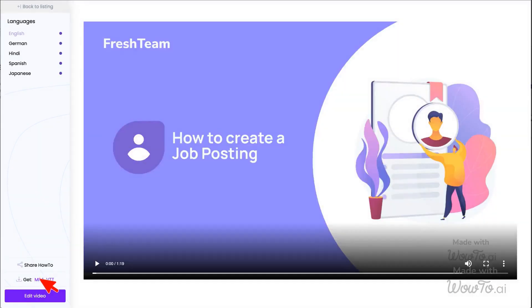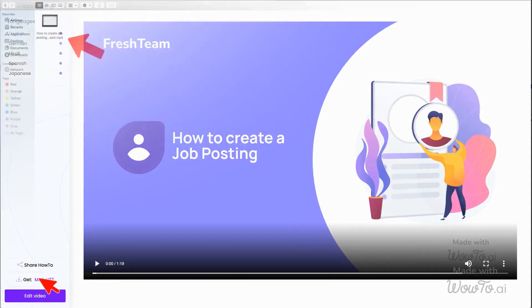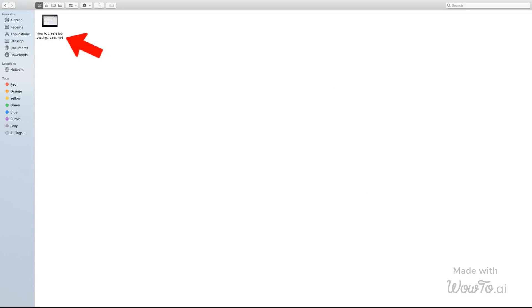After generation is complete, click on the Download MP4 button from the sidebar. This will download the video in MP4 file format.